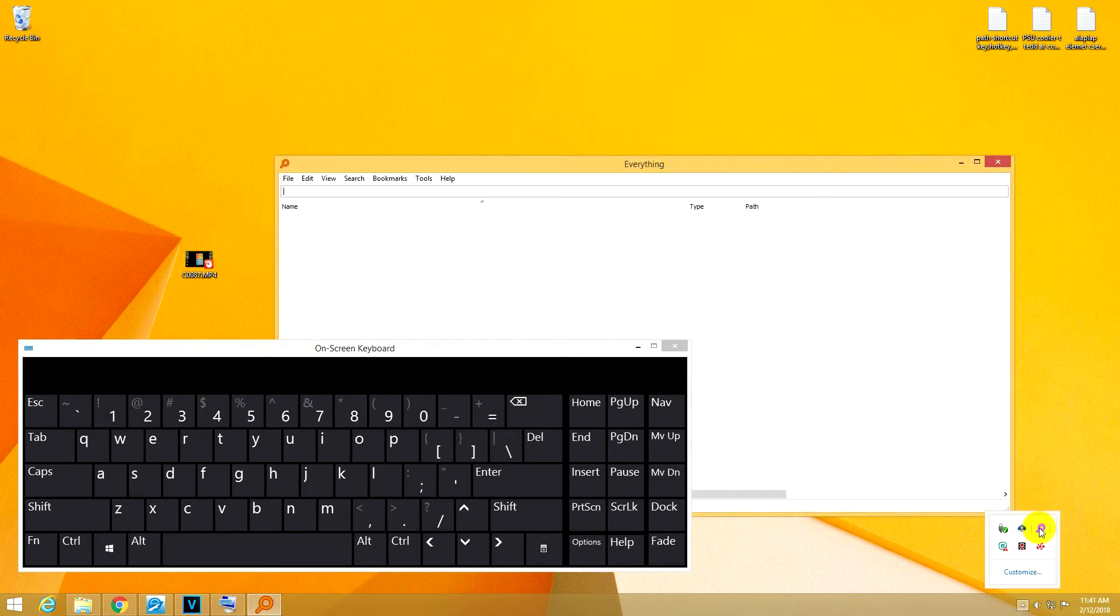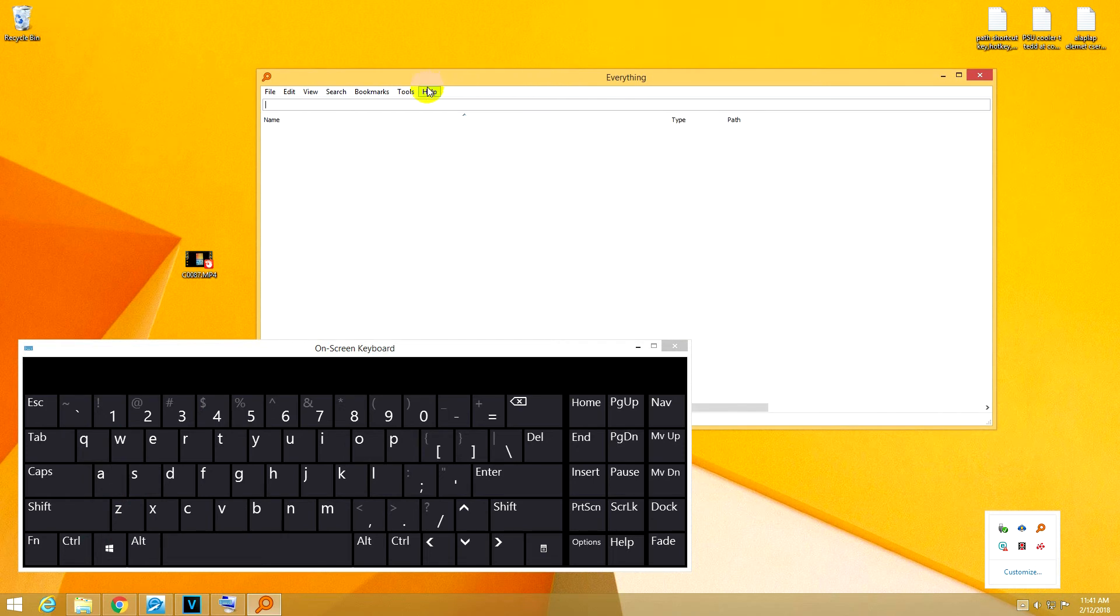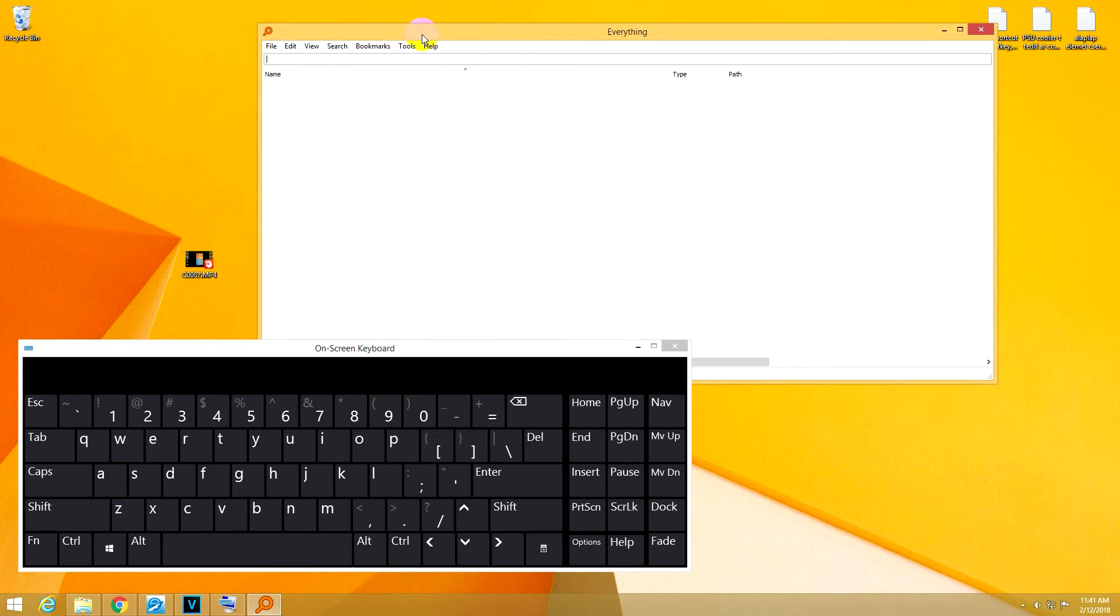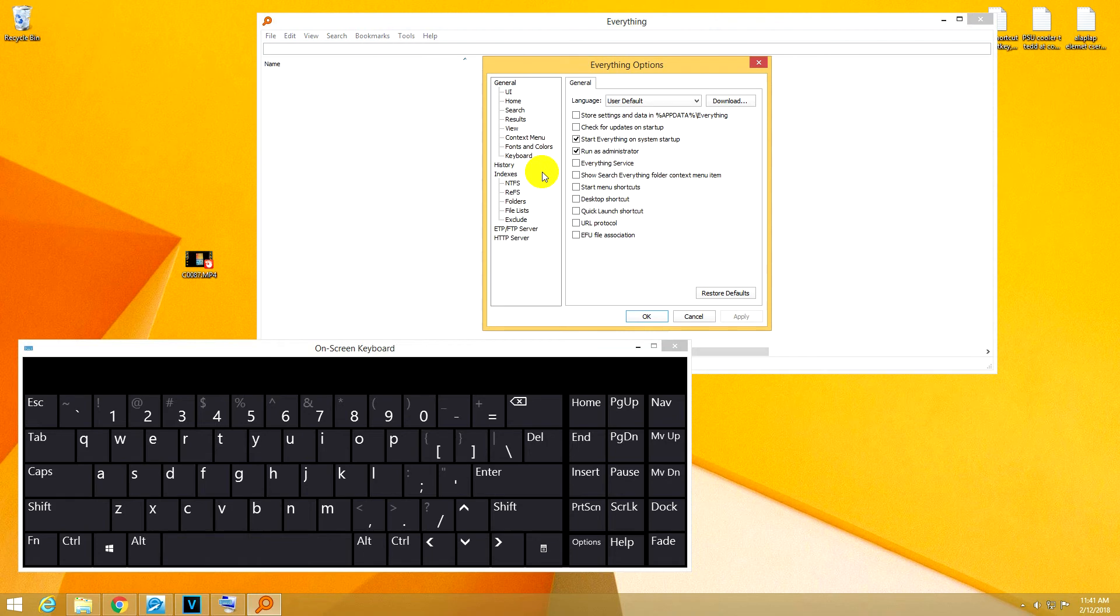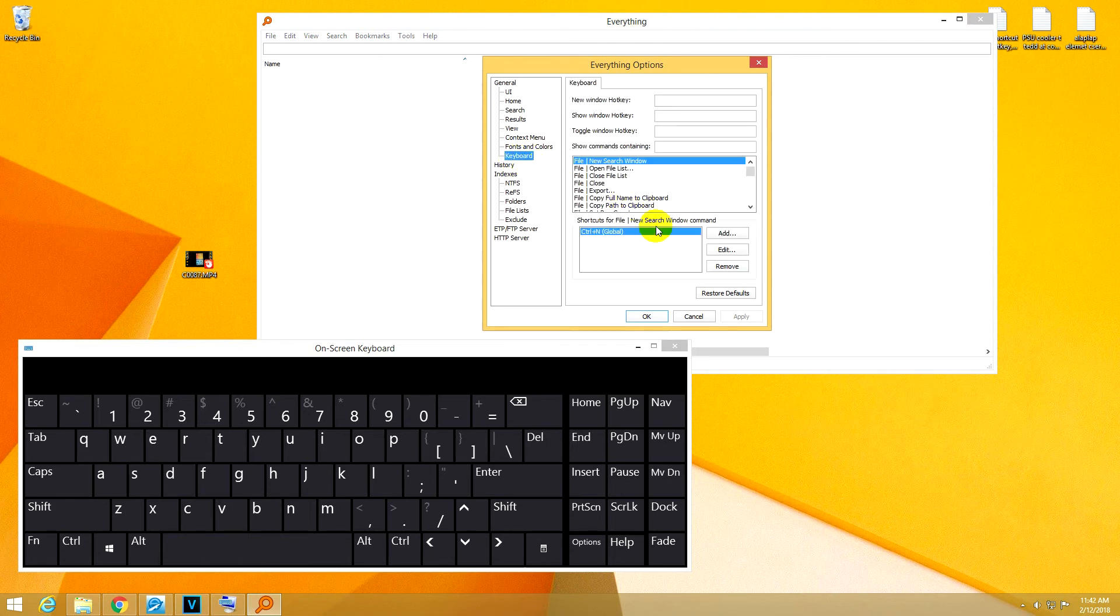So double-click on the program, Everything, go to the menu, here to Tools and Options, and come down here to Keyboard, and the first one, new search window, new window hotkey.